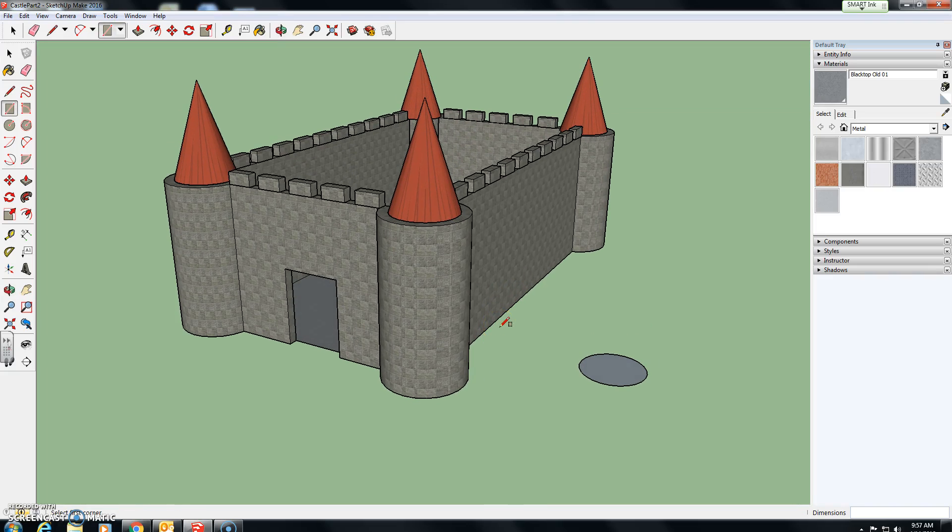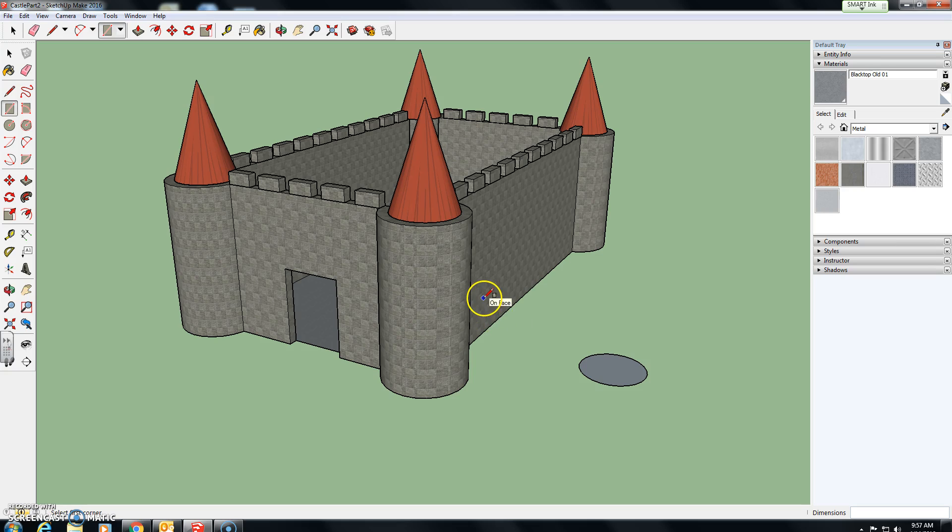Okay, so today using the follow me tool, we're going to create a turret in SketchUp or basic cone shape.